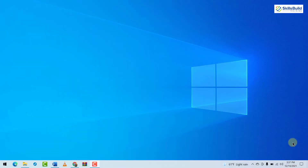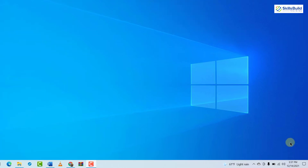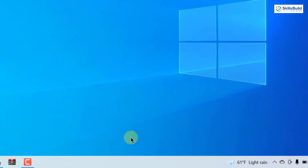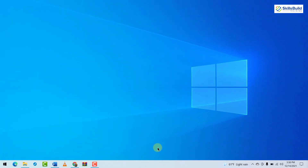Before we move on with the first method, first of all we need to unlock our taskbar. To do so, I'll right-click on my taskbar and click on the 'Lock the Taskbar' option. At the moment it is enabled, and now our taskbar is not locked. Now we need to move this taskbar toward any direction of our screen.